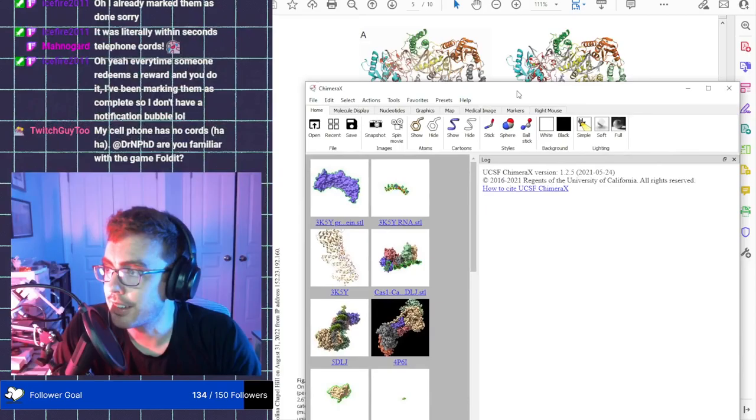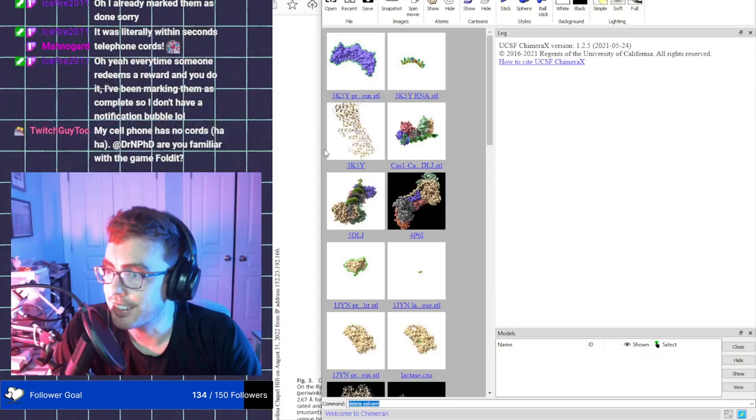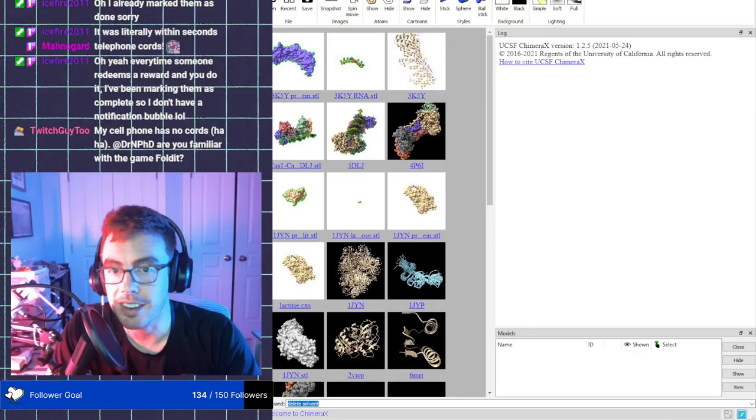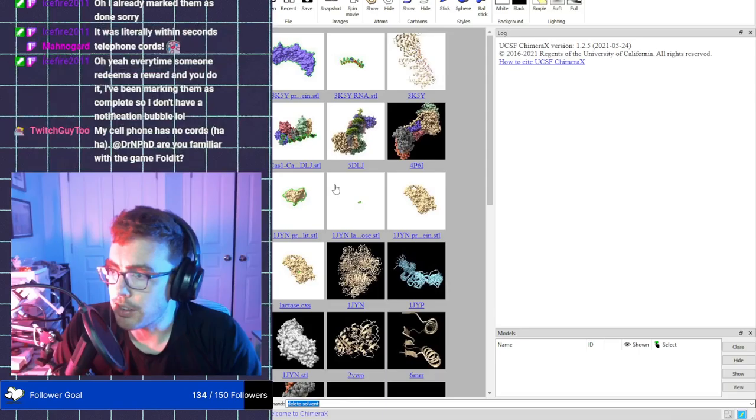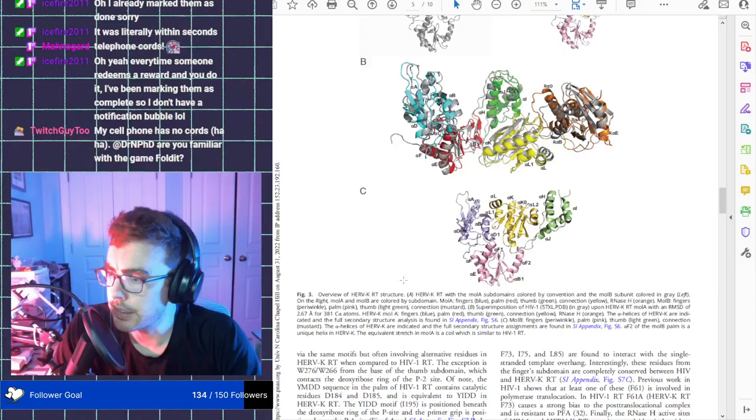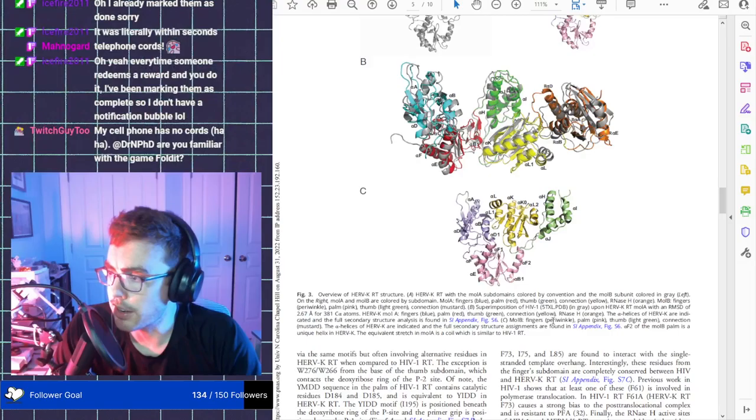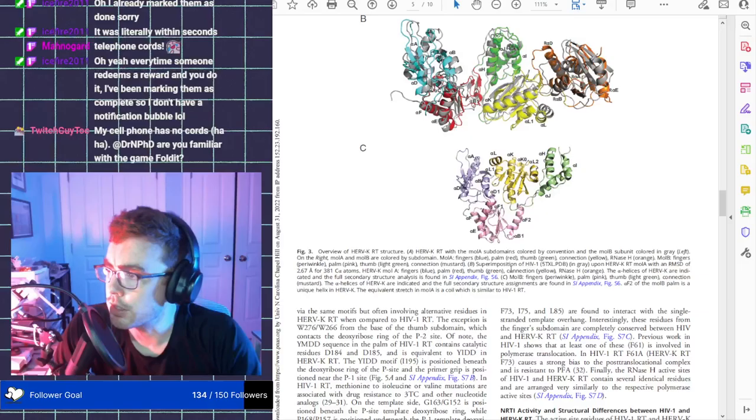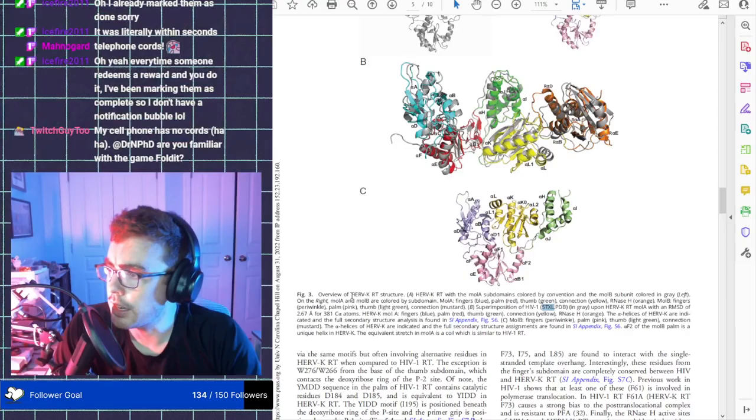So actually, I wanna look up Chimera X. I'm gonna open up a specific program that we can use to actually look at protein structures. And we'll look at some of these coiled phone cords. This program, Chimera X, is free to download for whoever wants to.